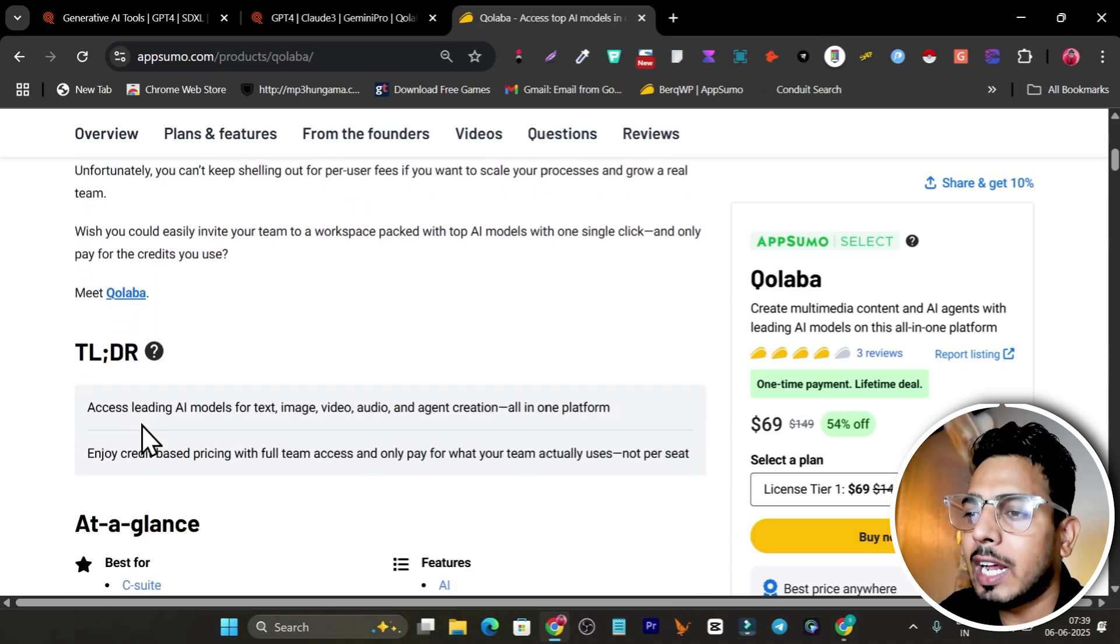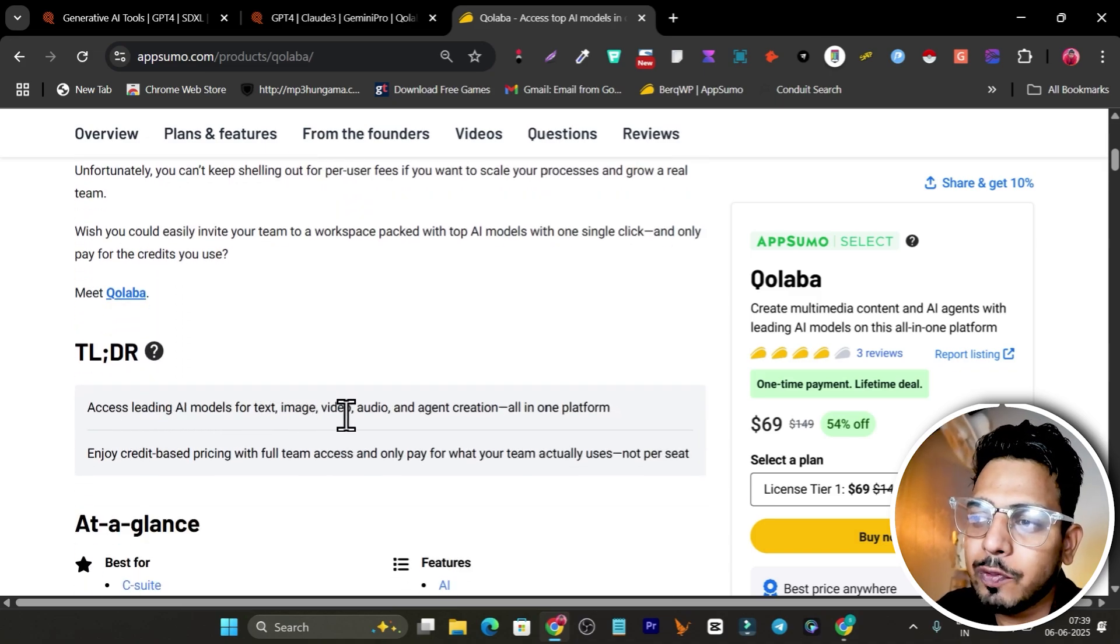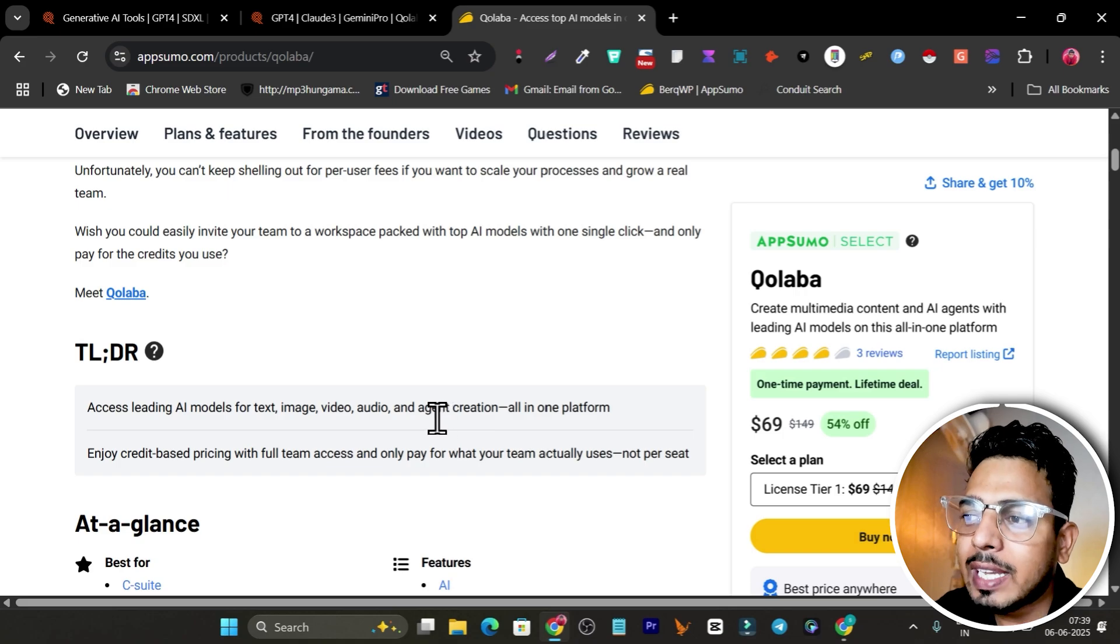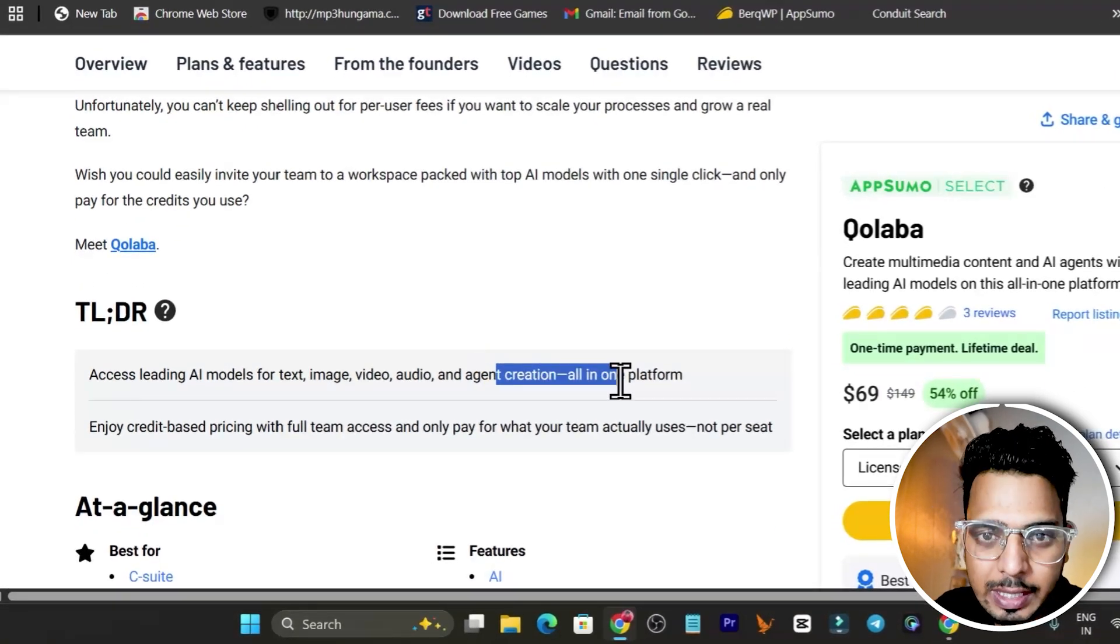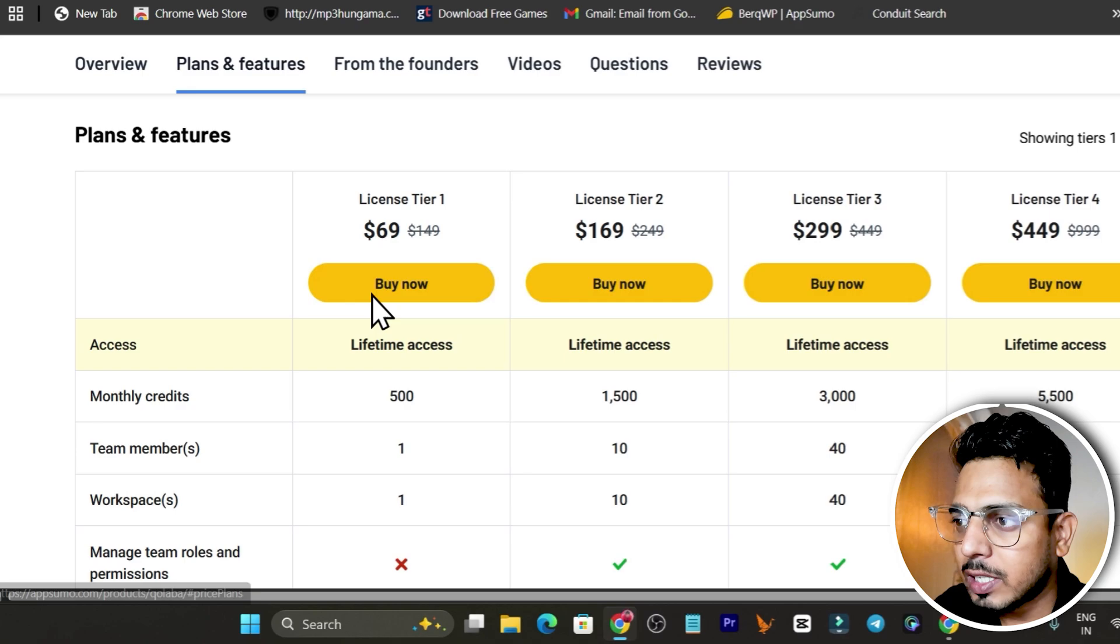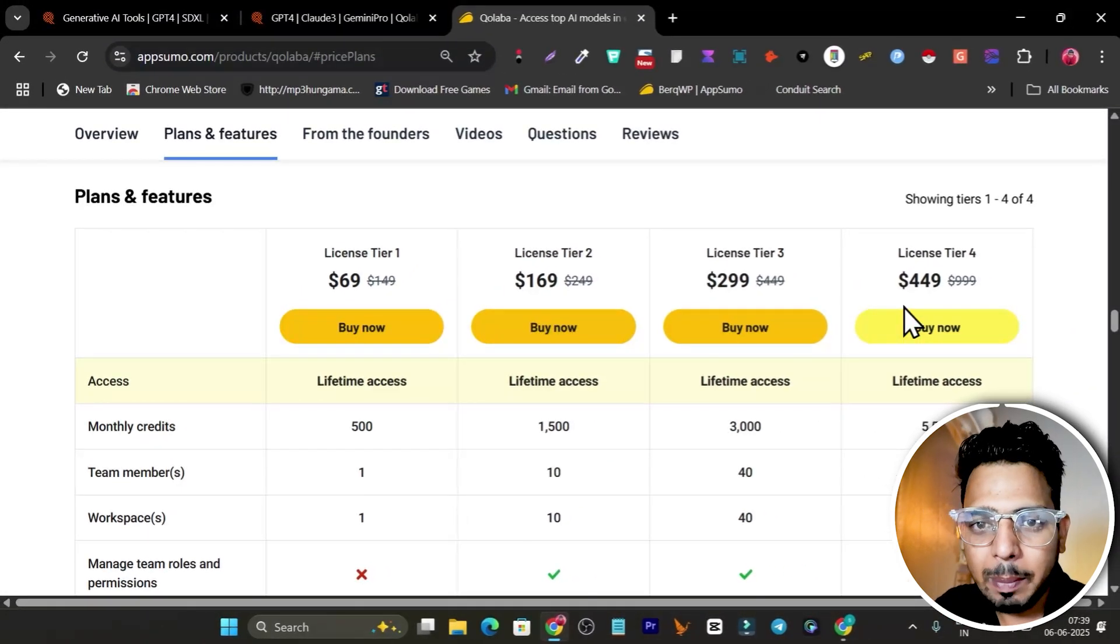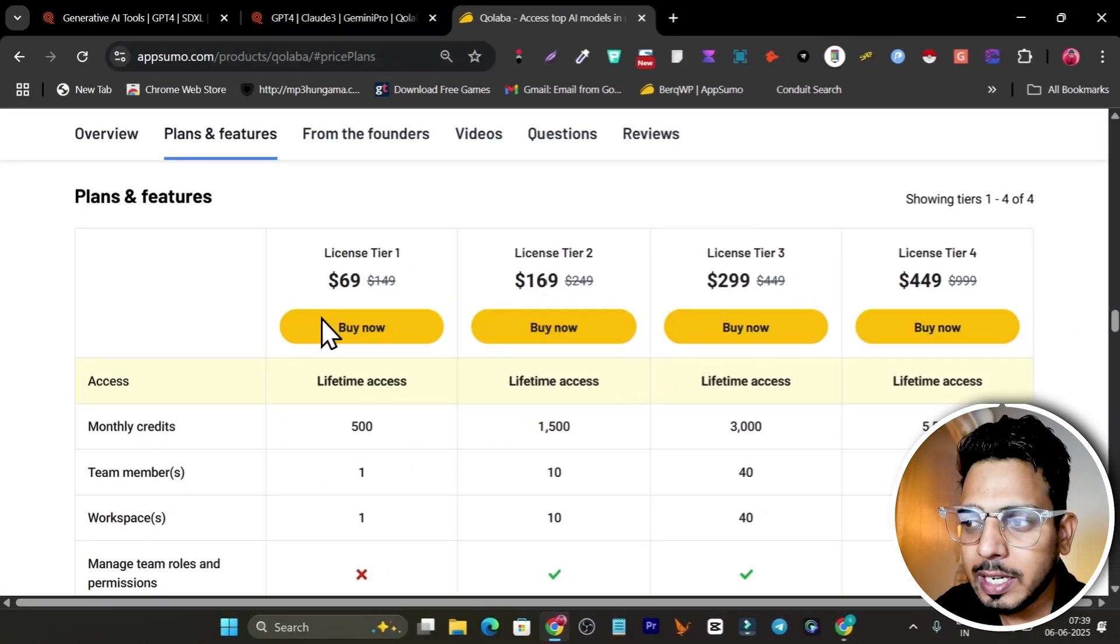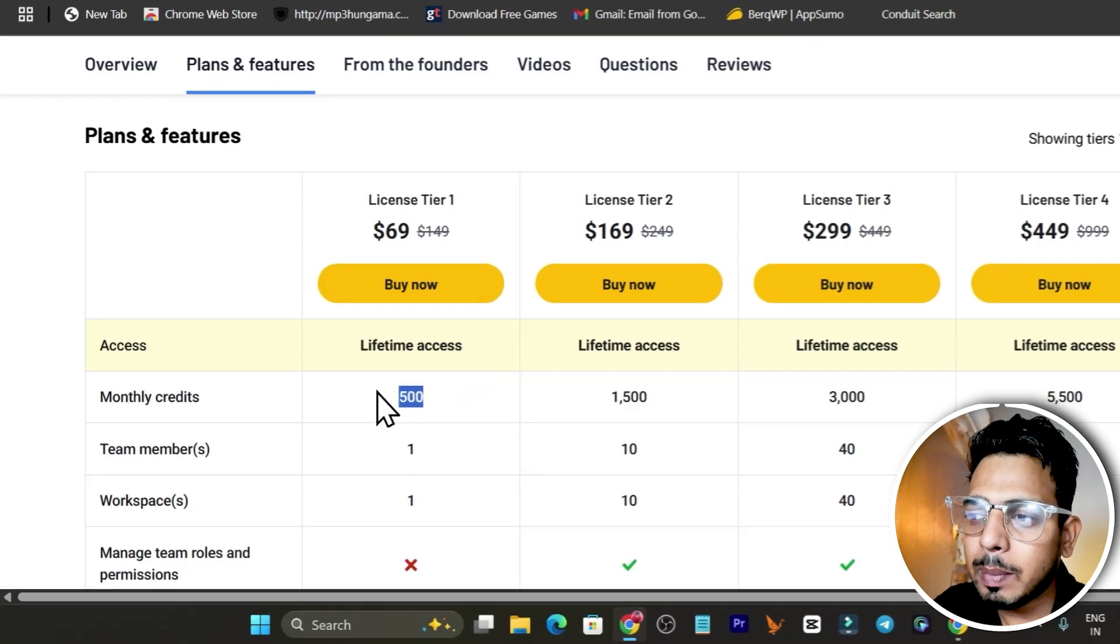Right now if I go to AppSumo, this is Qualla and its pricing starts from just $69. If I scroll down below, you can read about accessing leading AI models for text, image, video, and audio, and even agent creation all in one single platform.